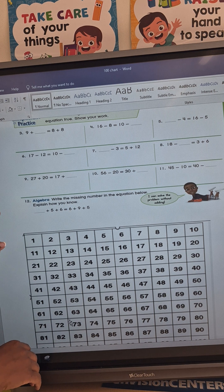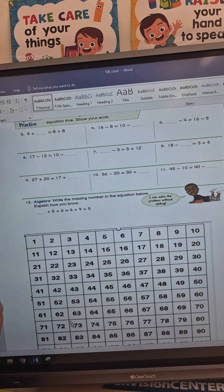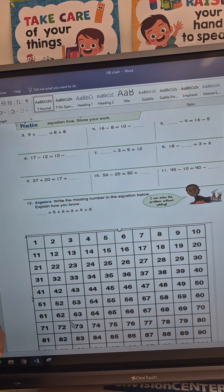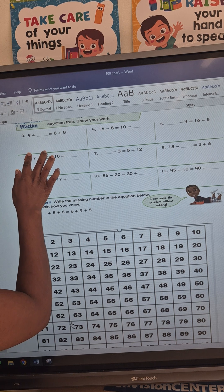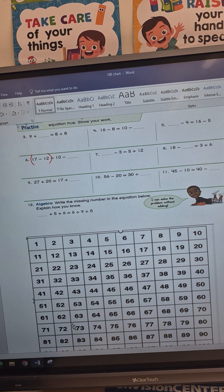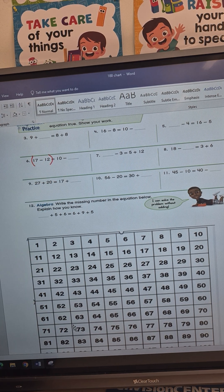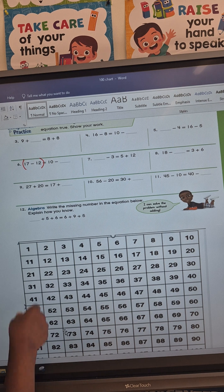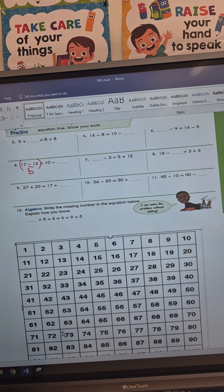I am going to continue part 2 on topic 7-6, continuing on number 6: 17 minus 12 equals 10 minus something — we are still looking for the missing number. I'm going to put my bracket here to remember to subtract: 17 minus 12 is what you need to be subtracting. 17 minus 12 is 5.